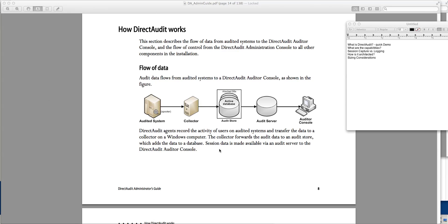Direct Audit is part of the Centrify for server suite. It is the key component of the Enterprise Edition and unlike Standard Edition that only requires Active Directory and the Centrify agent, Direct Audit requires a SQL Server database to store information because ultimately it needs a mechanism to store and retrieve information.